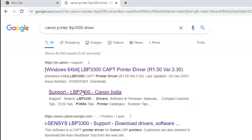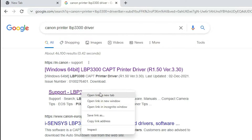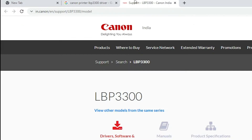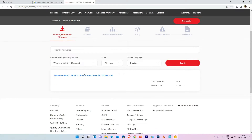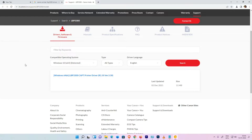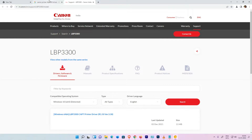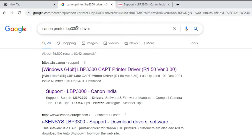Open any link that shows a driver. I'm opening the sub-link, and here we find LBP3300 — your model number will be different. The drivers are listed here. Now the second way is also very simple — just remove that model number.